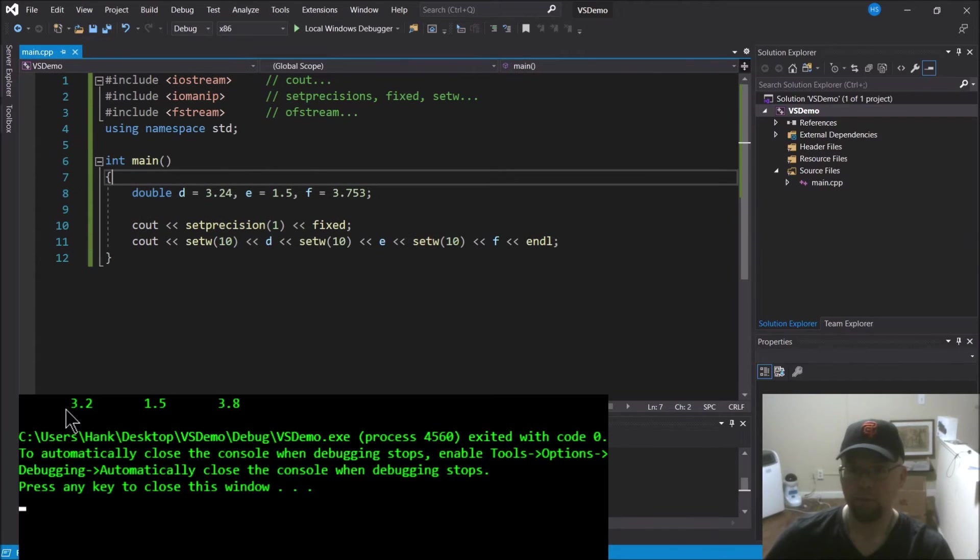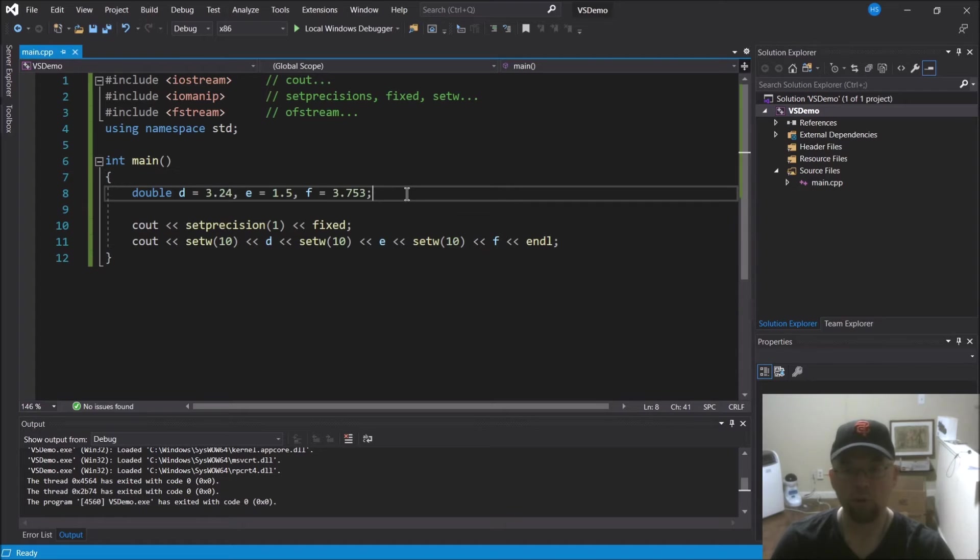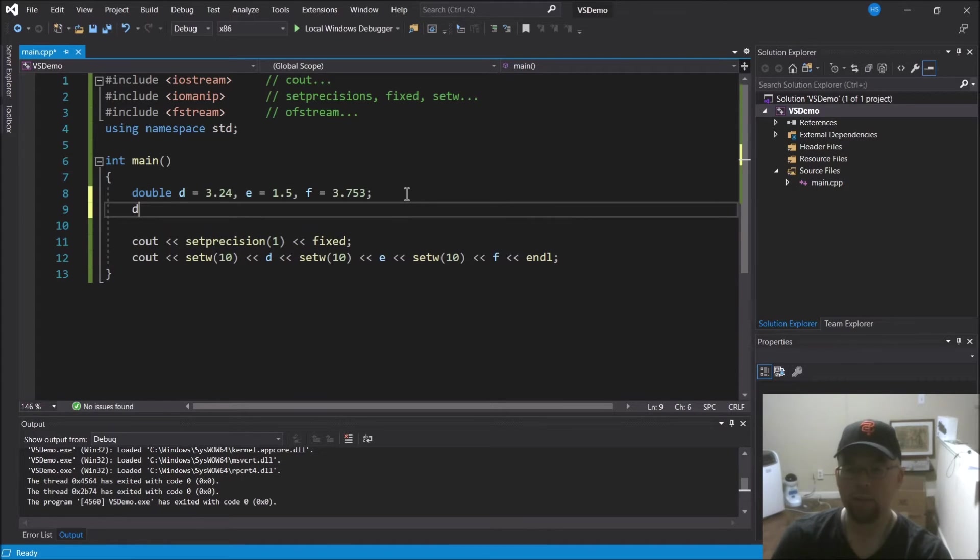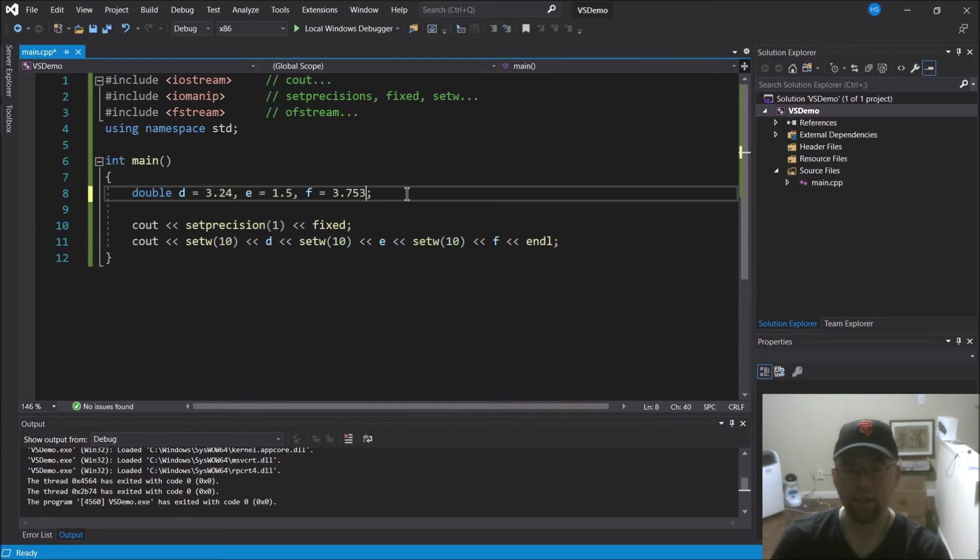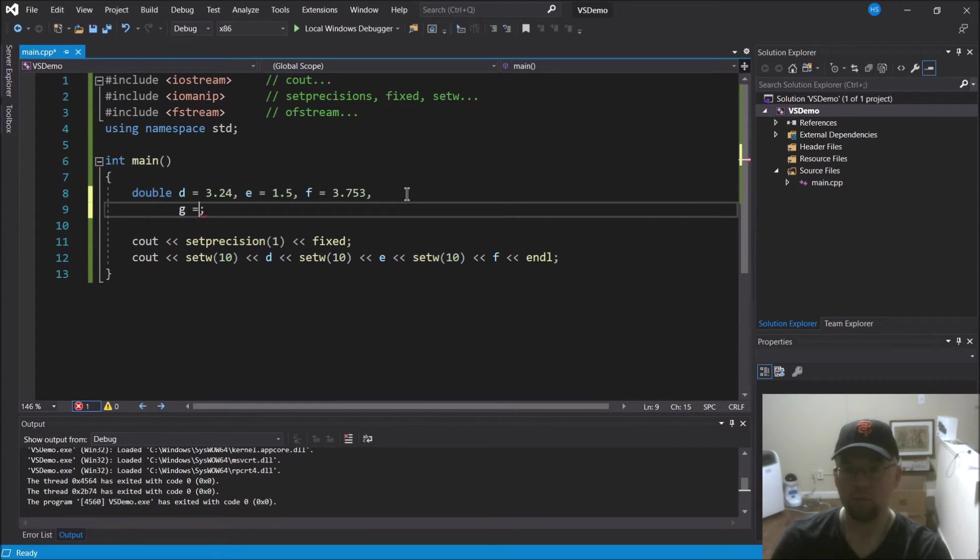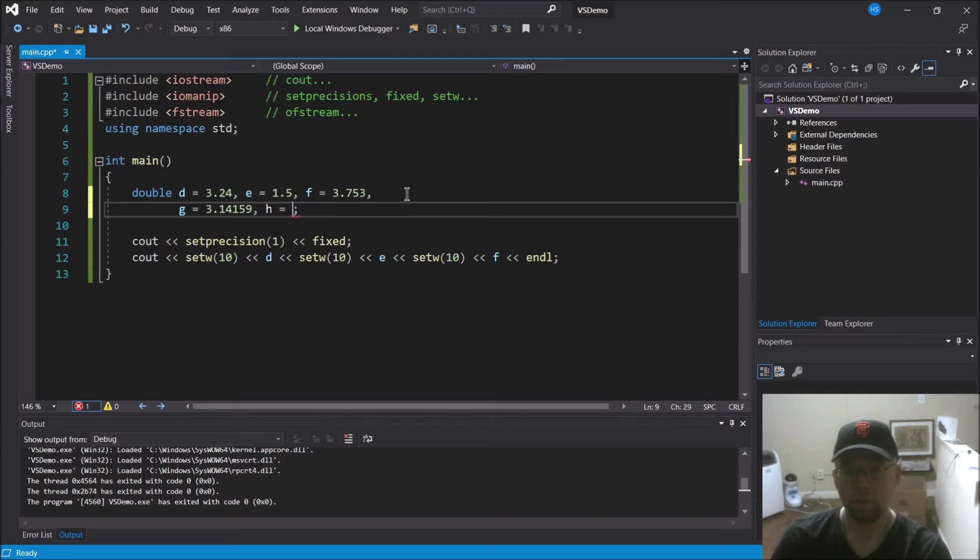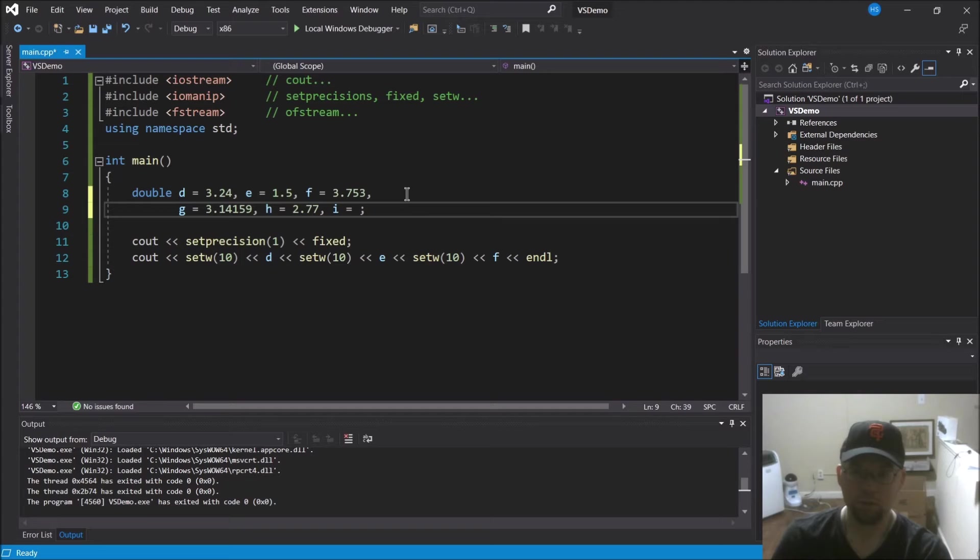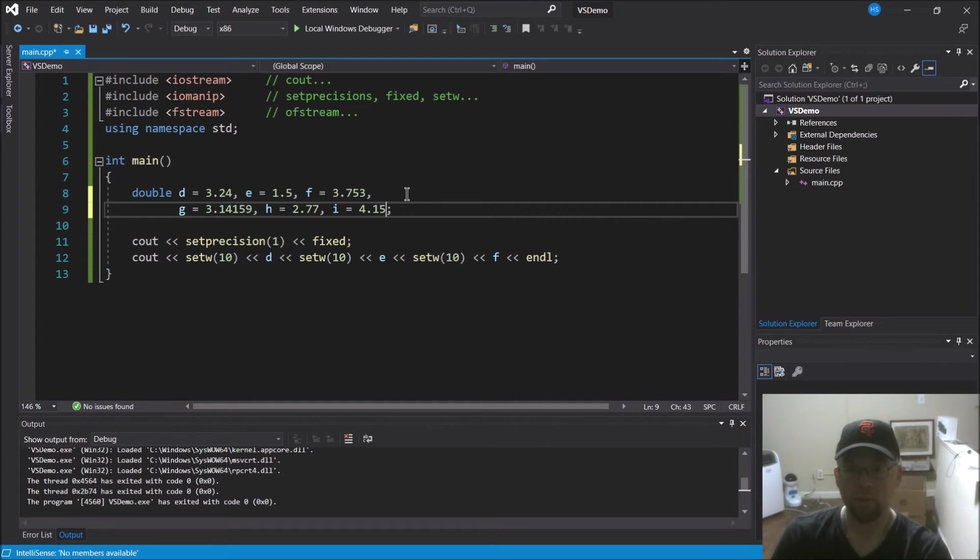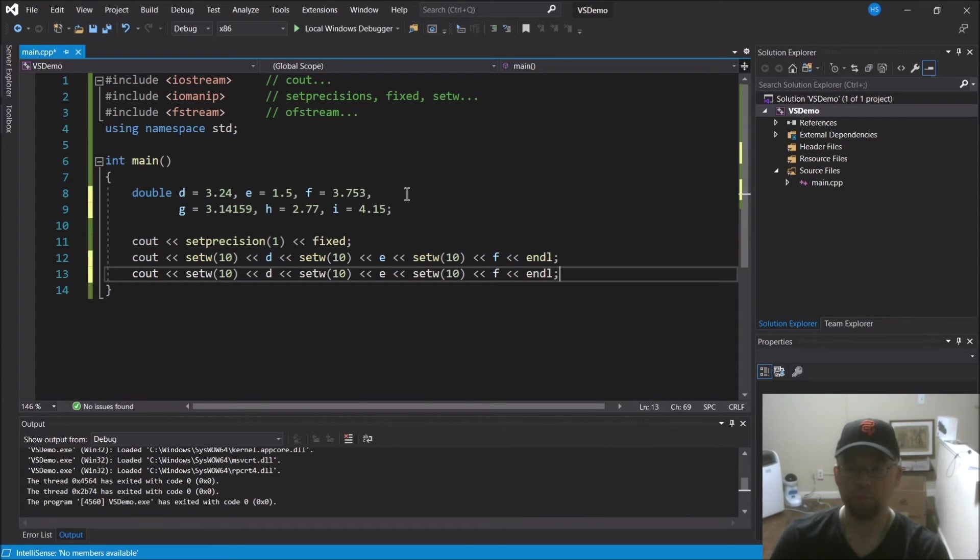Okay, so we got that and we'll just run it to see what it looks like. All right, so you can see everybody's nice and formatted to one decimal place and spread out. So let's add a few more numbers too, because we'll make like a little table - we'll make it tabular, how about that. So make it look something like this - G equals 3.14159, H equals 2.77, and I equals 4.15.